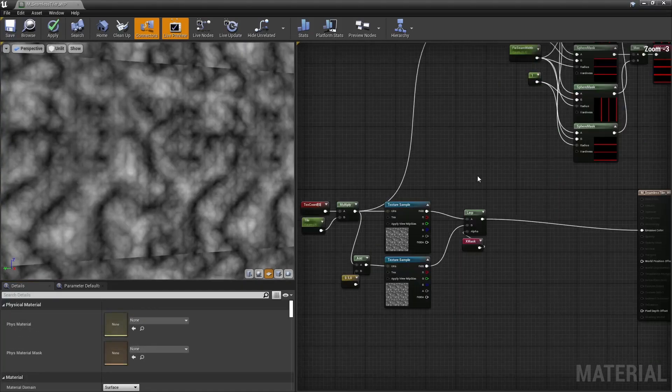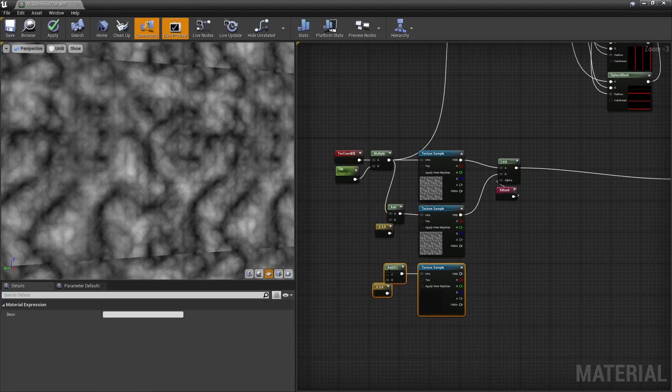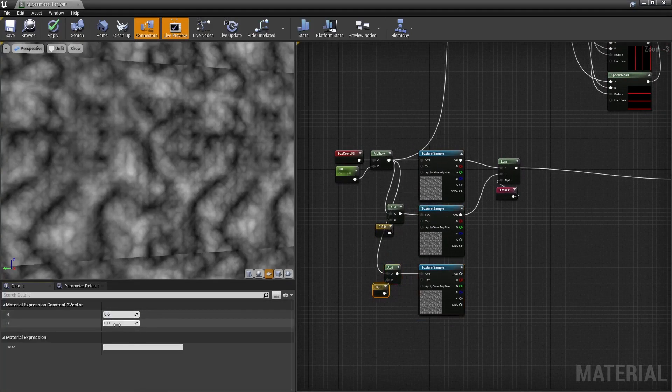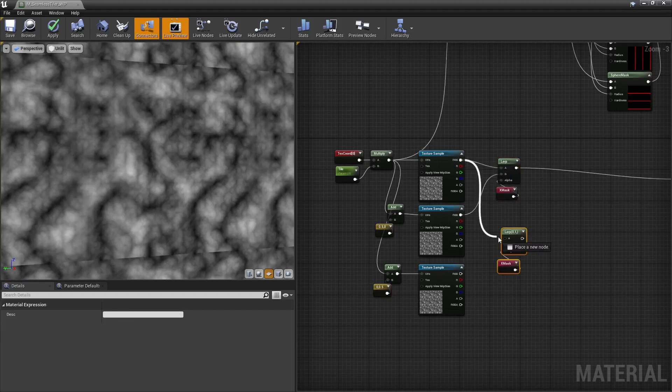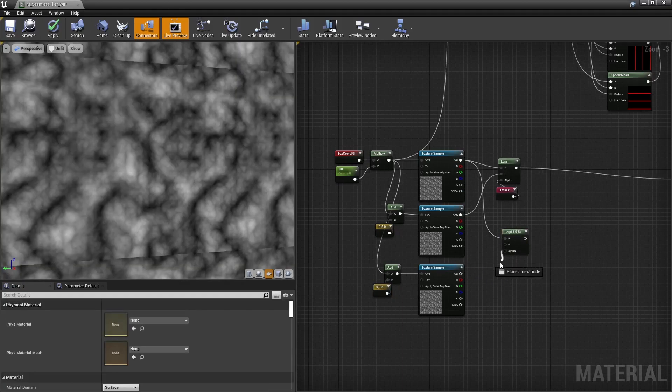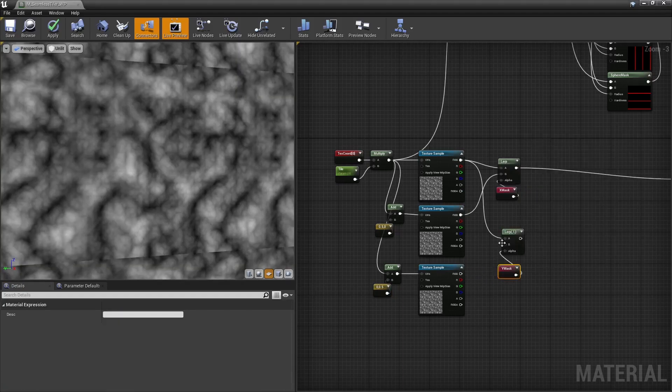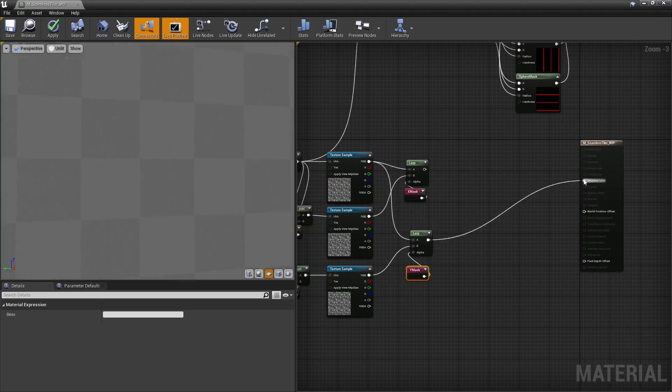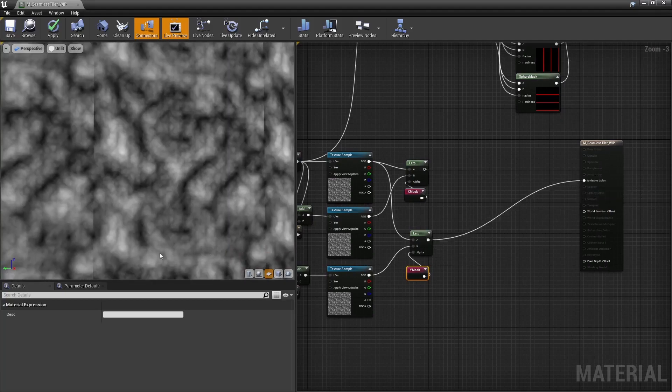Now, we may do the same for the other axis. So, sample the texture a third time, shift its coordinates by half a unit in the y-axis, and lerp the result using our mask for the y-axis.